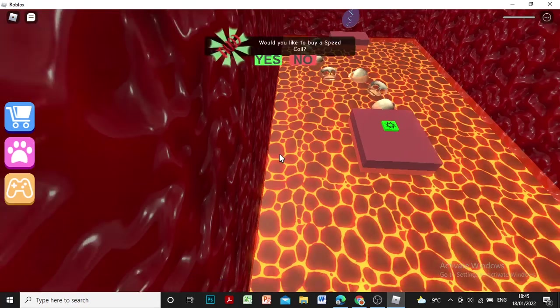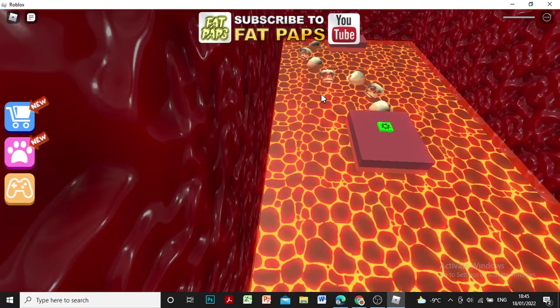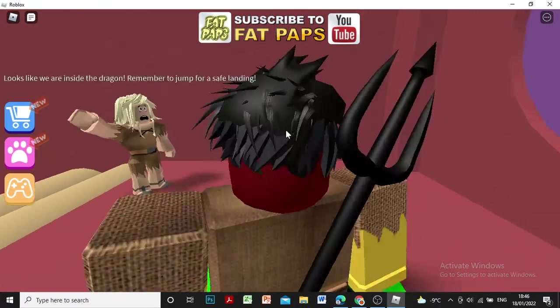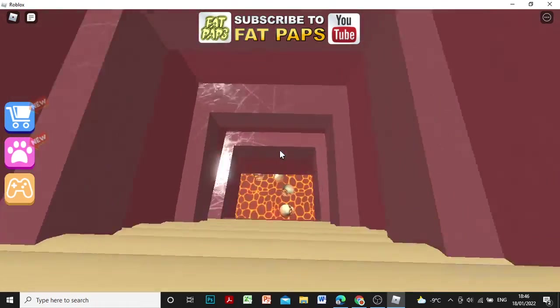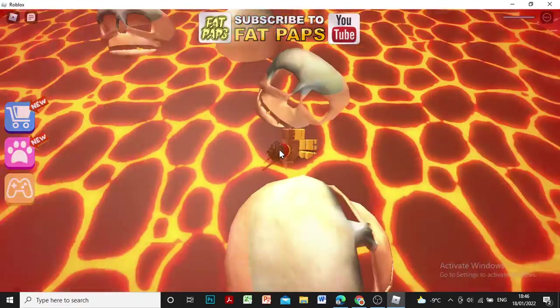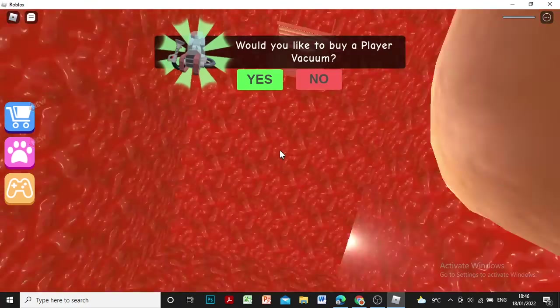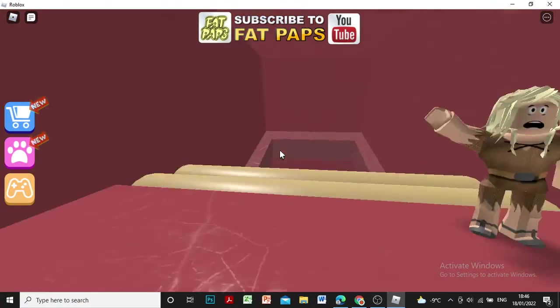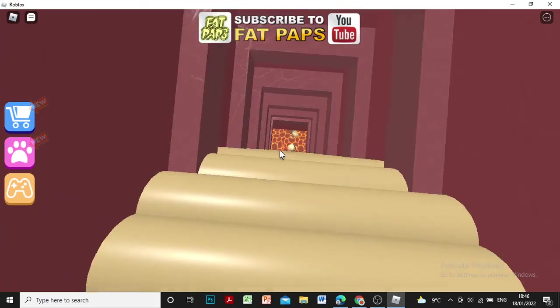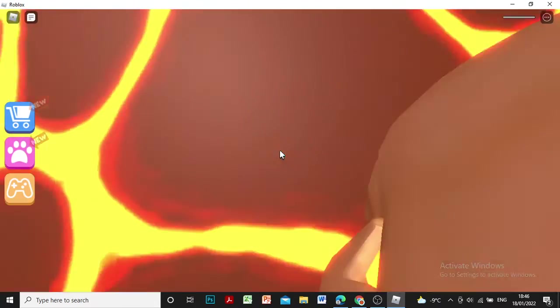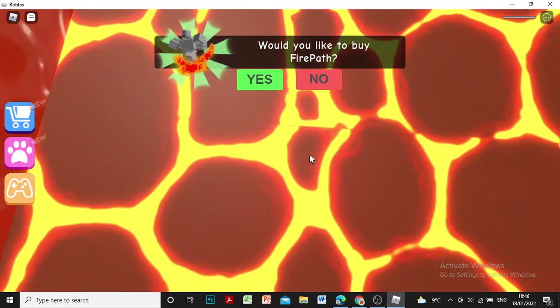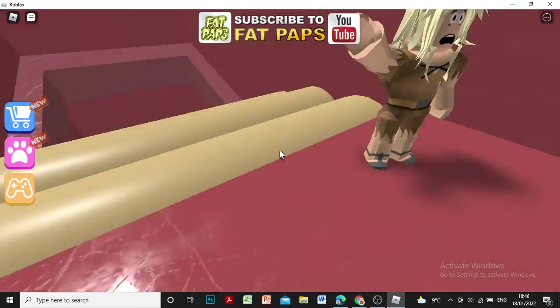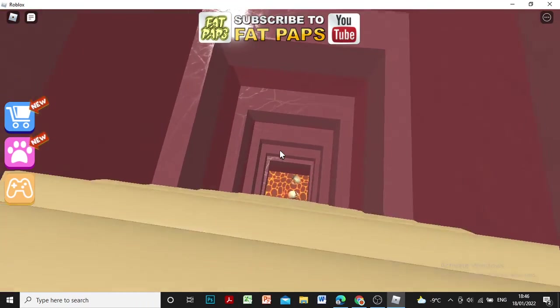Wheee! I fell to the lava! So this is inside the dragon's belly.